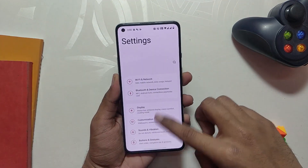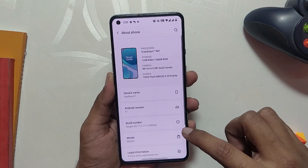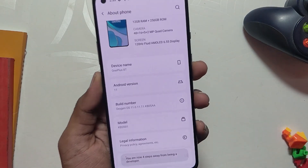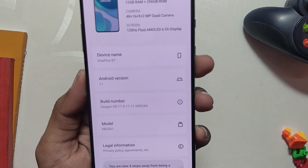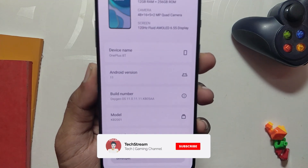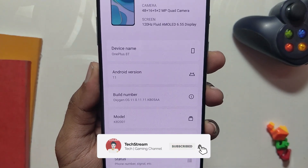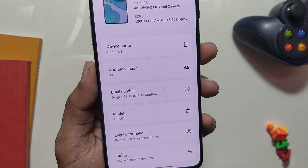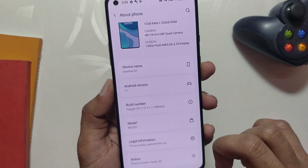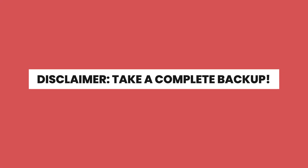As you guys can see, I'm currently on OxygenOS 11, and now I'm going to install ColorOS 12. I think everyone should install ColorOS 12 because it is better optimized and much more stable than OxygenOS. Refer to the video in the i-button for a complete review of ColorOS 12 on the 8P before moving on.